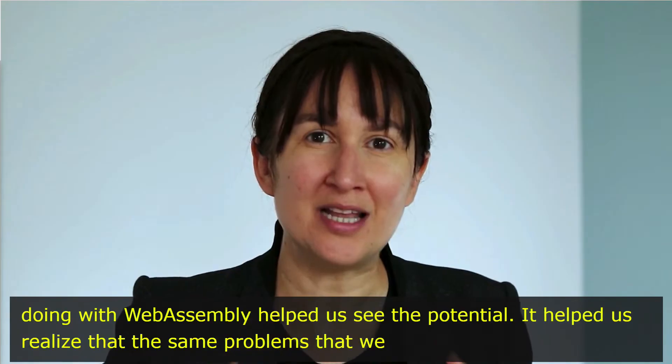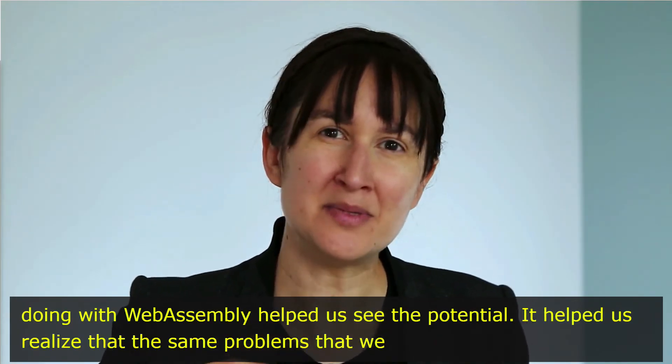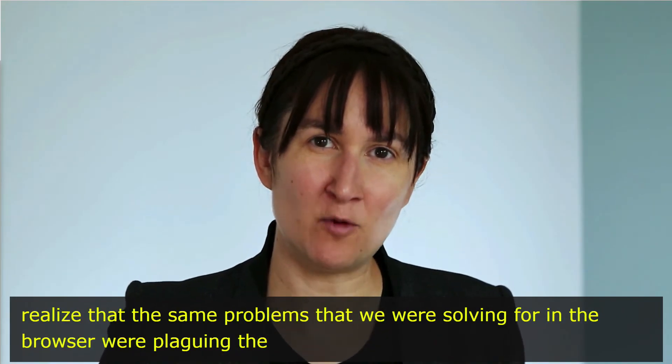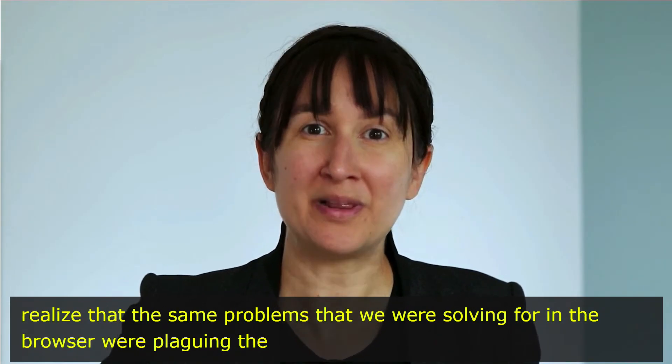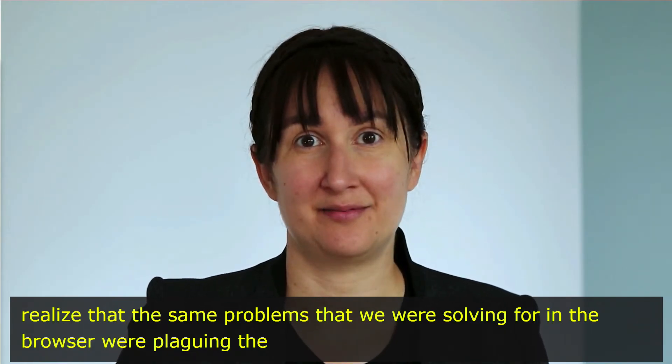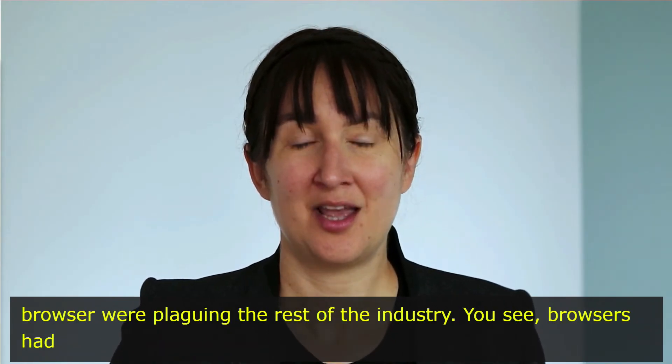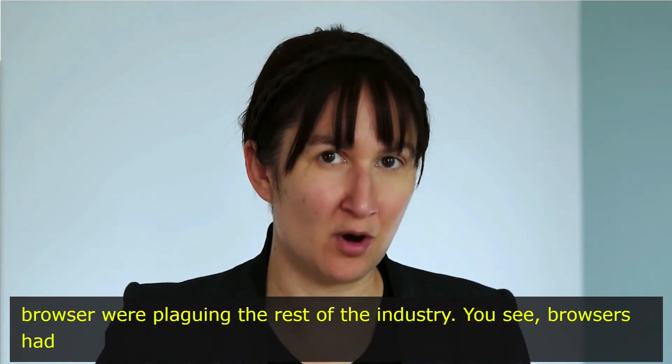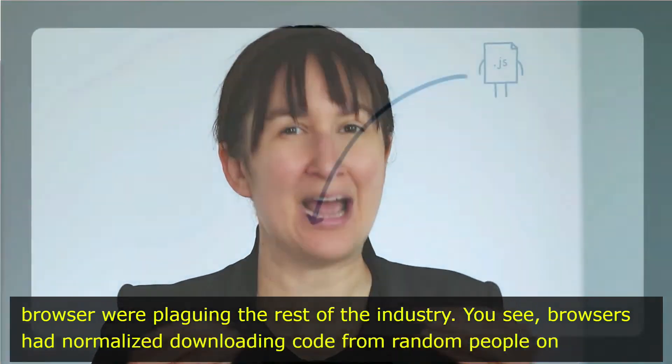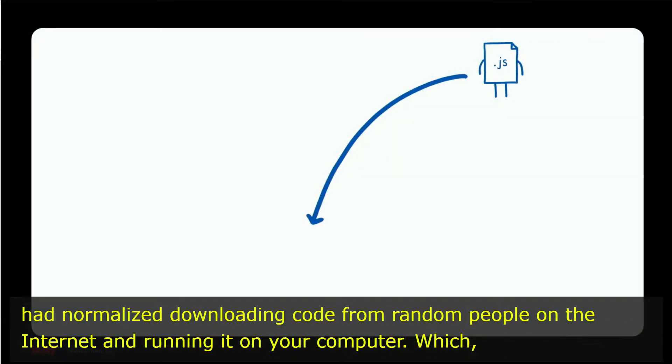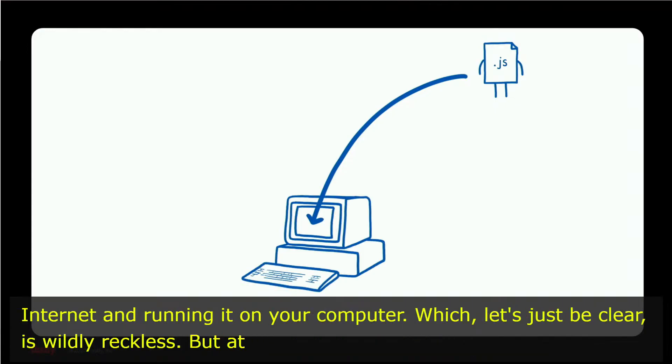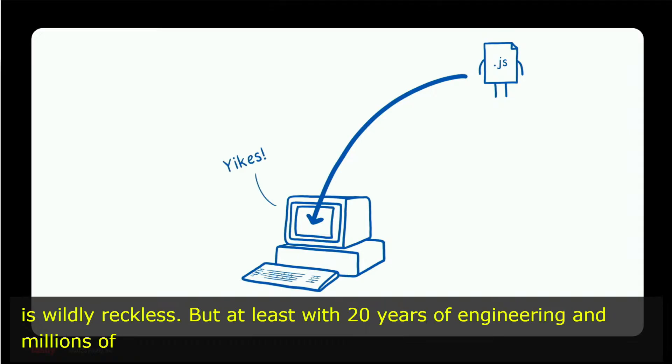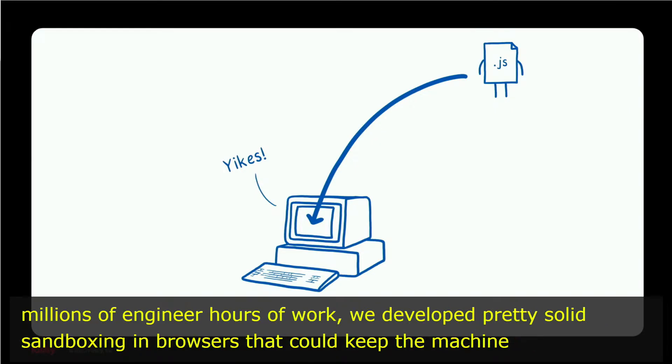It helped us realize that the same problems that we were solving for in the browser were plaguing the rest of the industry. You see, browsers had normalized downloading code from random people on the internet and running it on your computer, which, let's just be clear, is wildly reckless. But at least with 20 years of engineering and millions of engineer hours of work, we'd developed pretty solid sandboxing in browsers that could keep the machine safe.